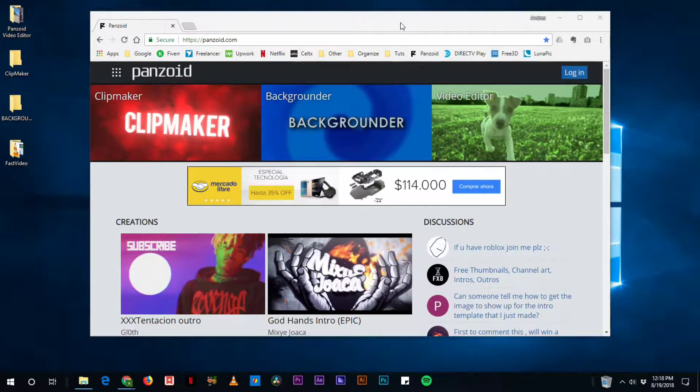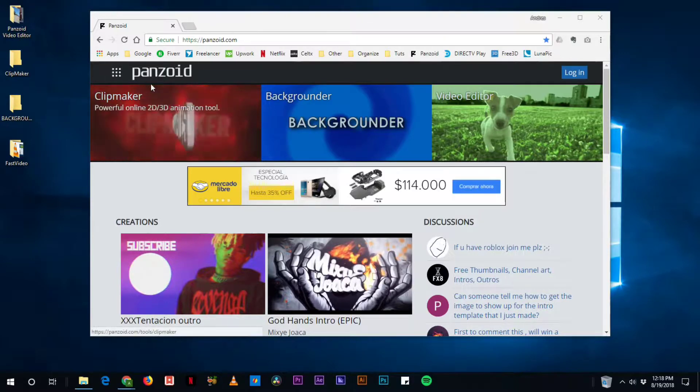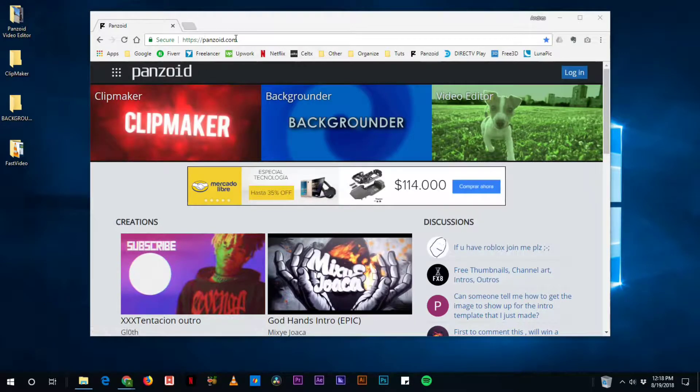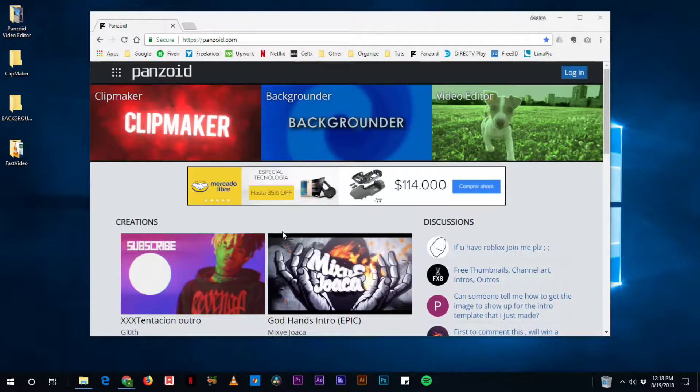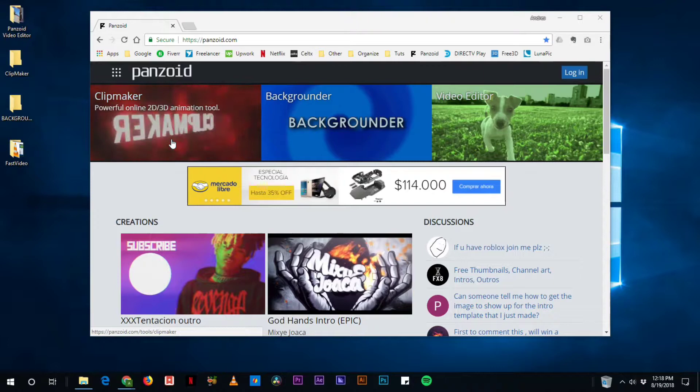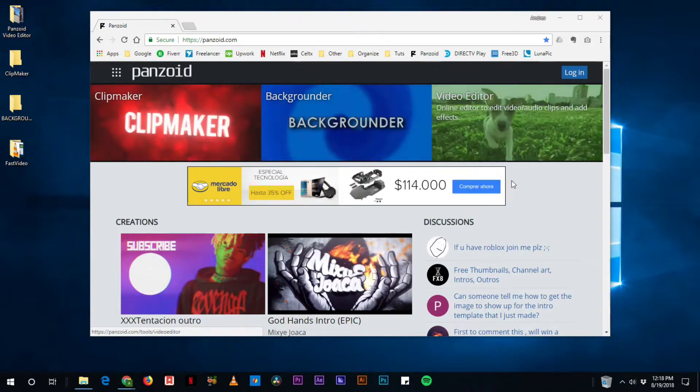And I found this site called Panzoid. It's panzoid.com and it is really amazing. It's an amazing site where you have a set of different tools that you can use to create awesome content.